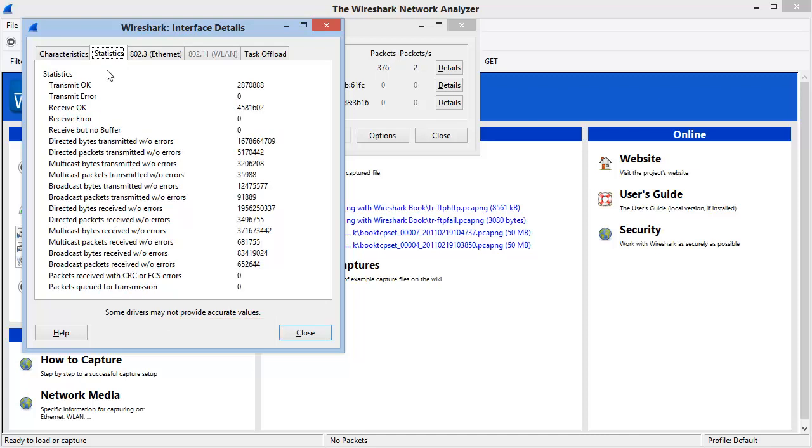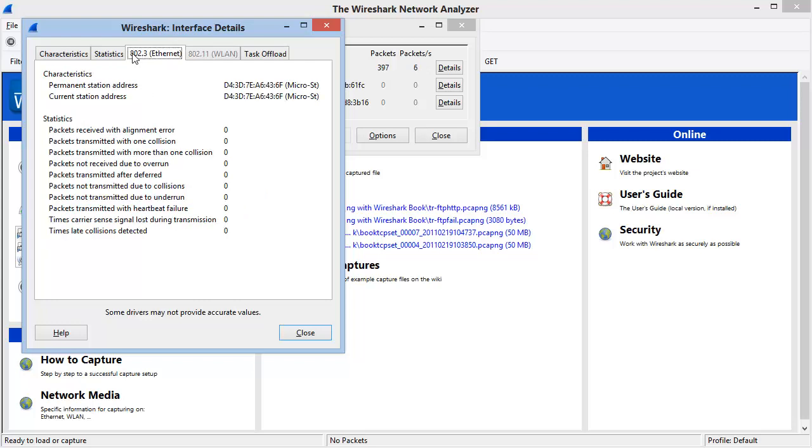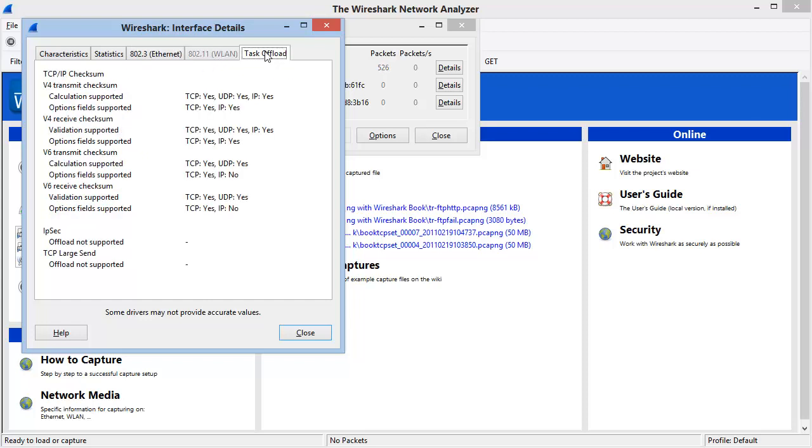We can see under the Statistics tab if we have any sort of errors. And if we select 802.3 Ethernet on this item, we can see additional statistics related to errors, underruns, heartbeat failure, etc. If I had selected an 802.11 or a wireless adapter, I would have the ability of selecting the Wireless tab to get my interface details. Task offloading will only be active if the driver is passing up information that this interface supports task offloading. Notice that the interface that I'm working on here does support task offloading for IPv6 and IPv4.